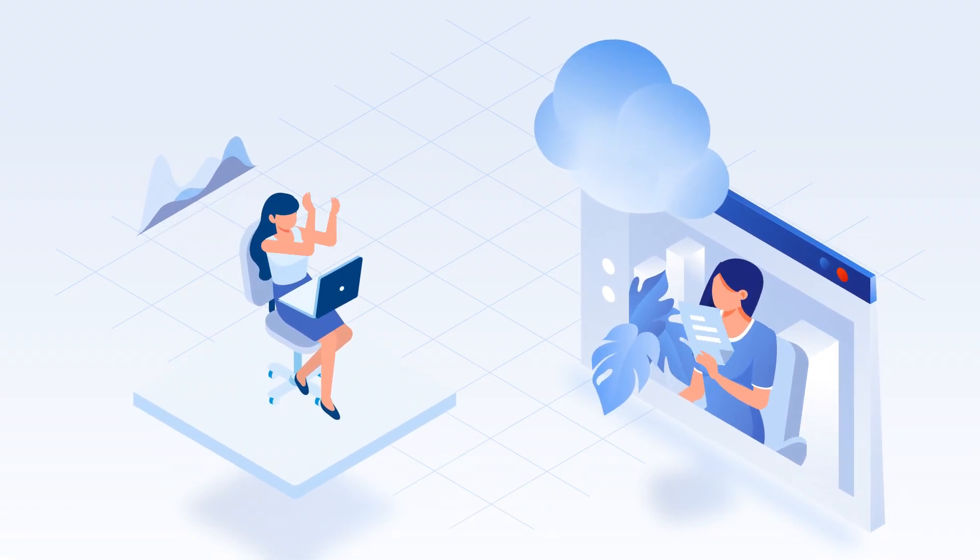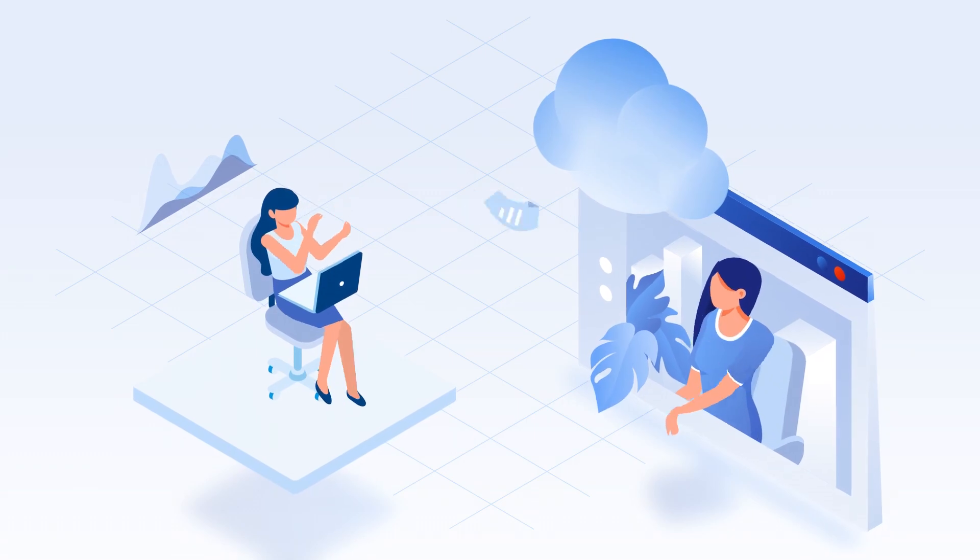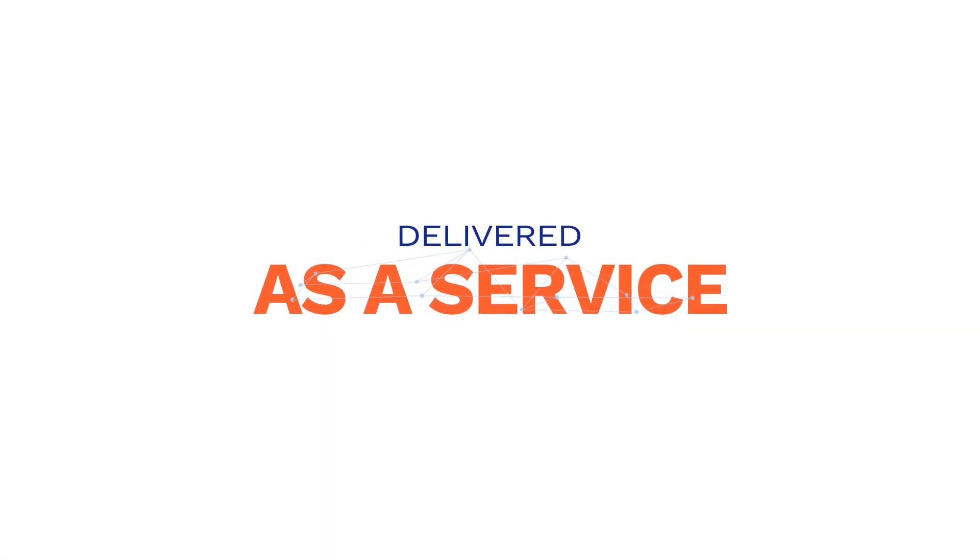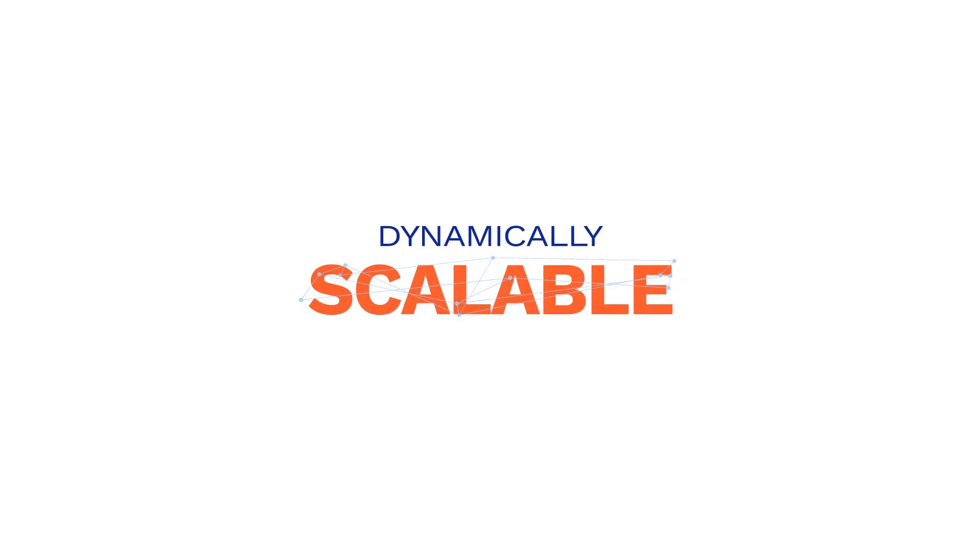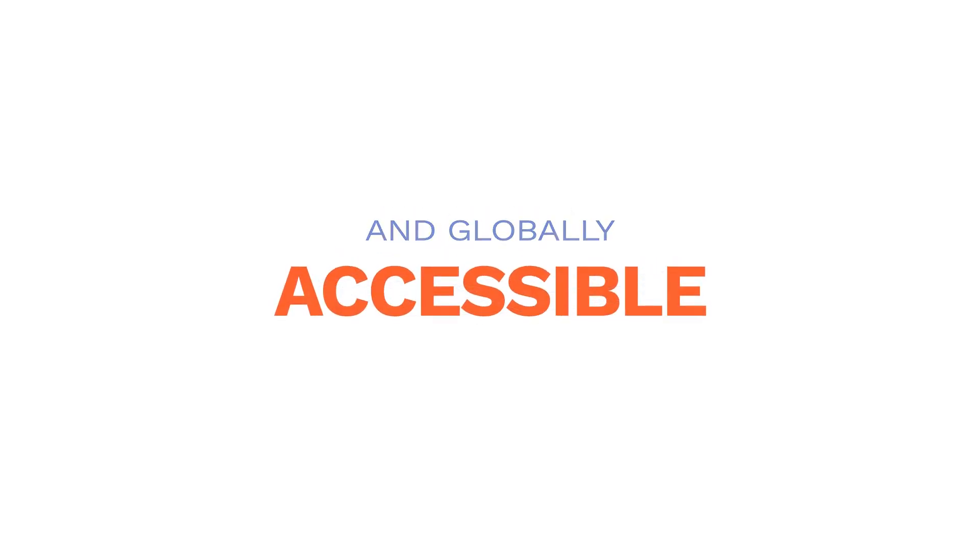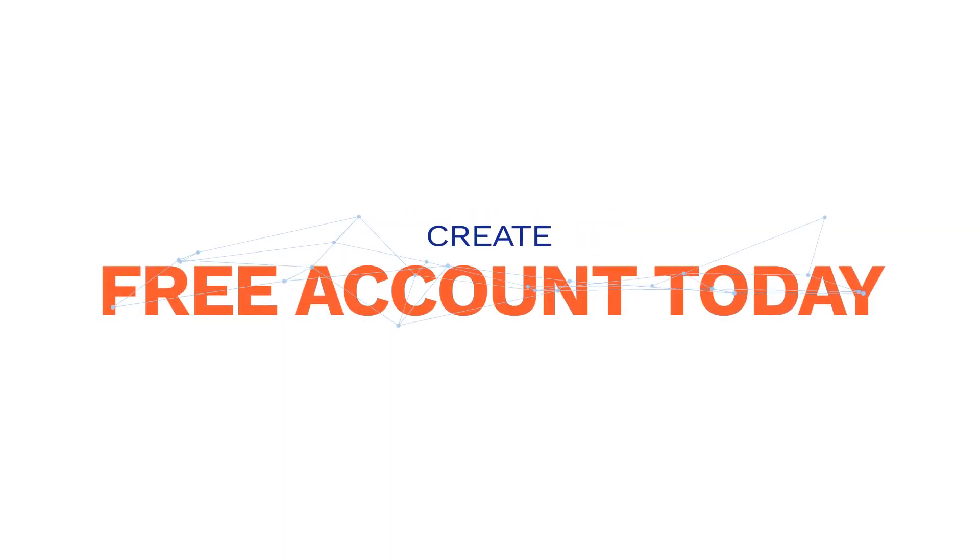Good Access delivered as a service - dynamically scalable and globally accessible. Create a free account today.